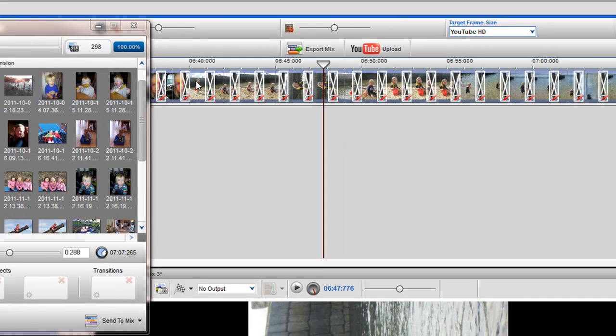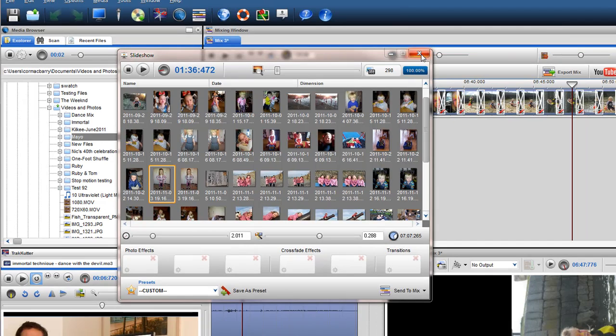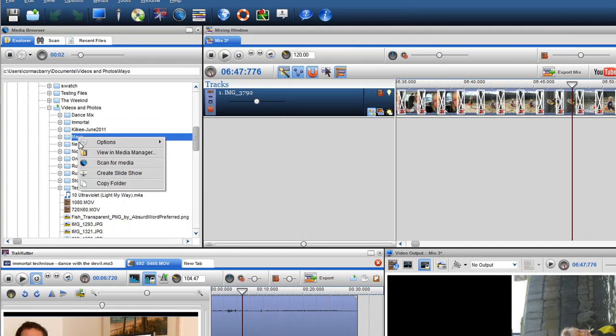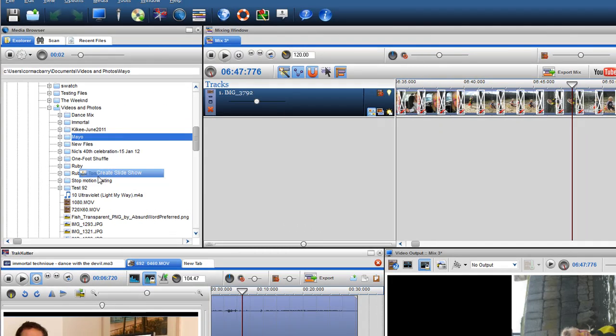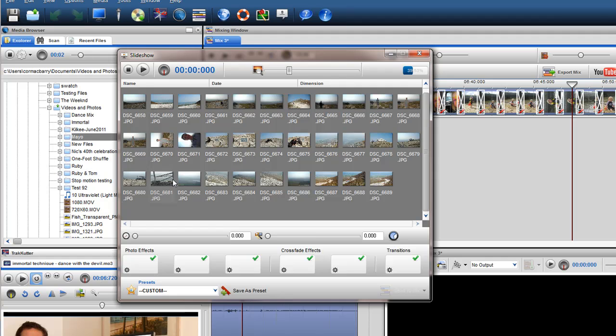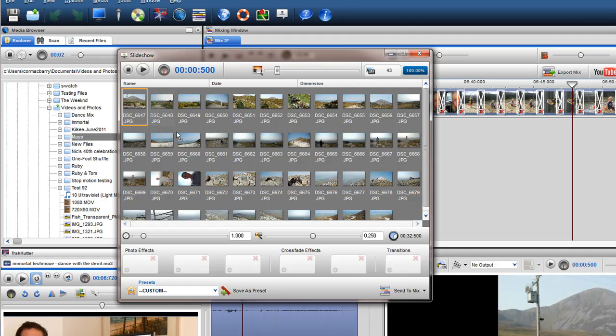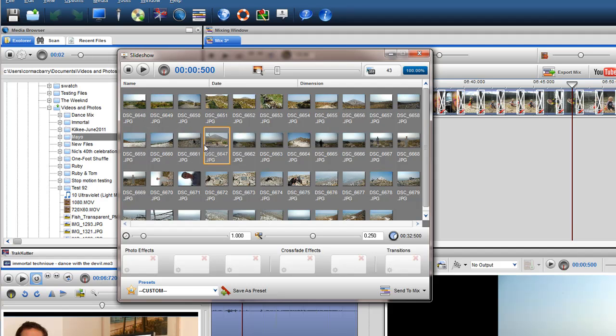I will now go back to the Media Browser and open up a new Slideshow window. If I would like to rearrange the order the photos are currently placed in, I can simply select any image and move it with my mouse to the position of my choice.